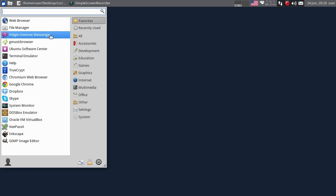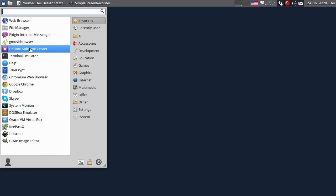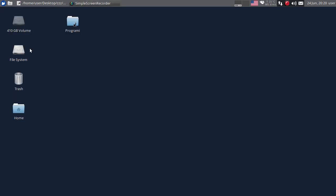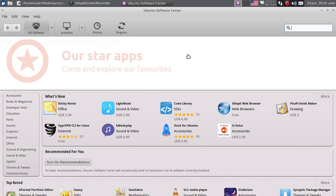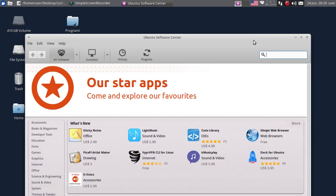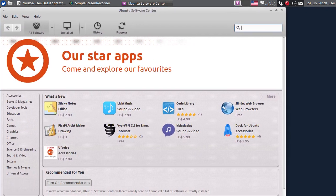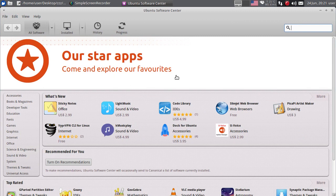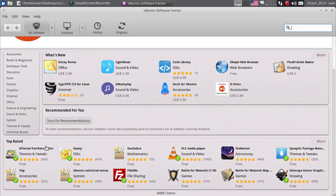Linux distribucije imaju centralizovane repozitorijume. Kliknut ću na Ubuntu Software Center. I iz tih centralizovanih repozitorijuma vi možete instalirati programe na vaš kompjuter, i to se radi vrlo jednostavno sa samo nekoliko klika miša. Ovako izgleda Ubuntu Software Center - ovdje su neke novosti gdje piše ocjena onoga što je aktualno, a ovdje dole imate liste najbolje ocijenjenih programa.